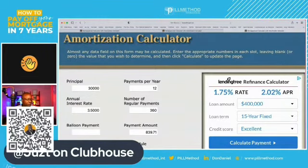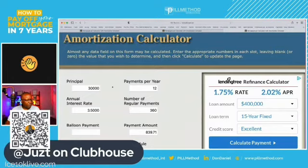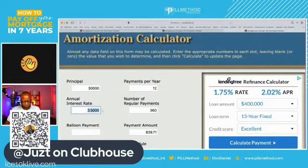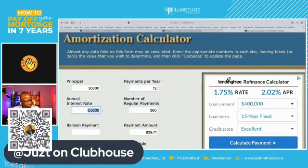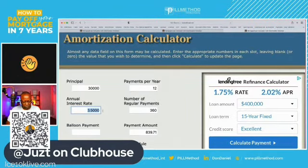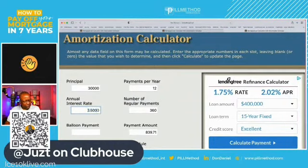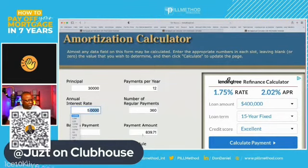So we've got about thirty thousand dollars in student loans, correct? Yes. And what is the interest rate? It's around three percent total, but since these are different loans, let's average it out at five percent.